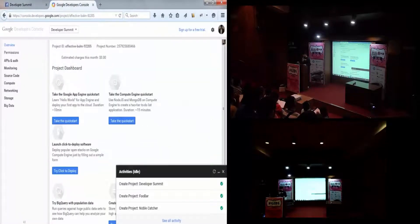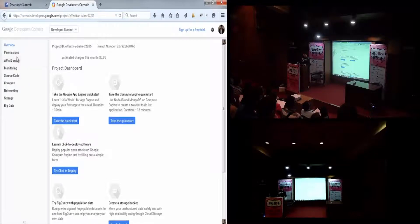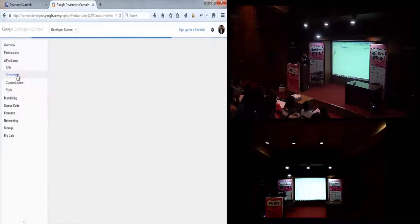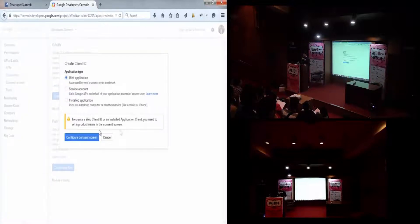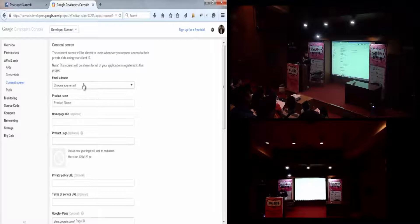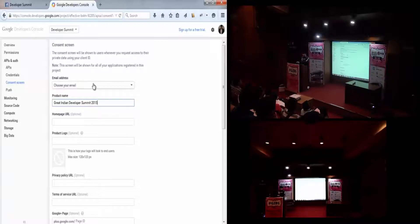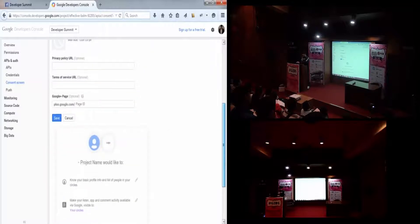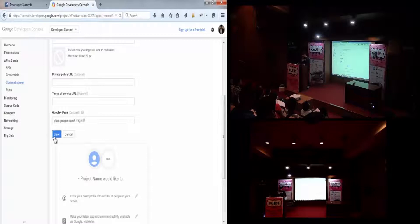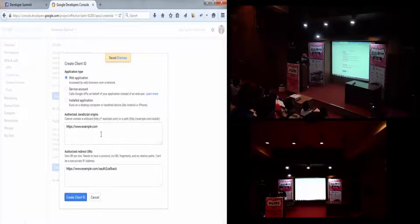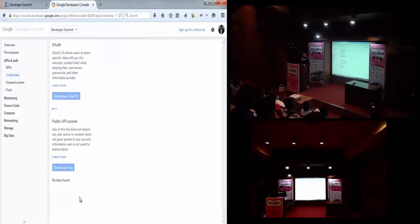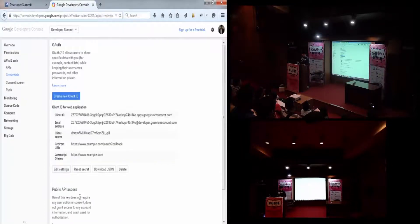Similarly for Google, I will go to APIs and Auth, then Credentials, and say 'Create a New Client ID' under OAuth. This is going to ask me to configure the consent screen — what is your app name, what do you want to appear there? I'll say 'Great Indian Developer Summit 2015', choose my email, and save. Then press this button and that creates your app. You get a client ID and client secret — these are the two pieces of information we are interested in.